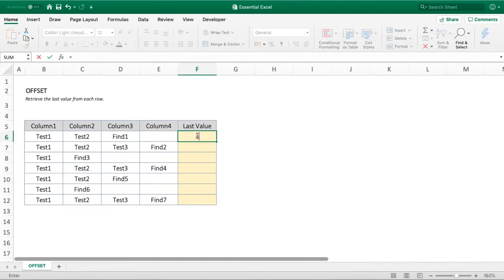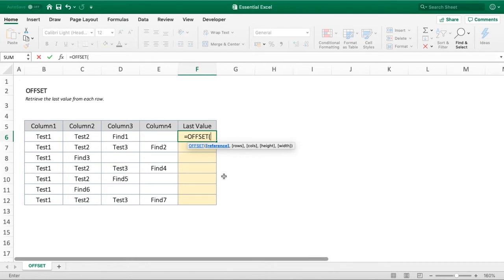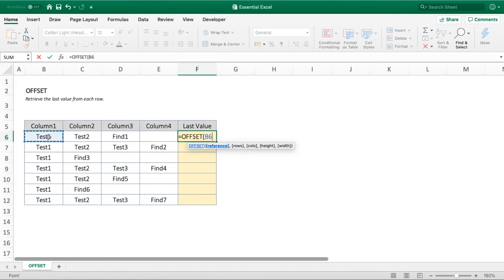First, we type equals and enter our function, OFFSET. You can see the various prompts here. We won't touch on height and width—those are the last parameters. We don't need to worry about those. The only three we'll look at are reference, rows, and columns. The first thing we need to do is define our reference—our starting point. For us, the starting point is the first column, so we just select that.